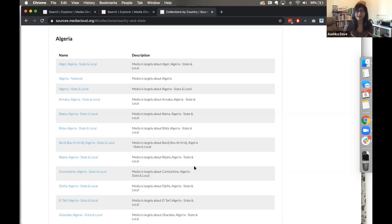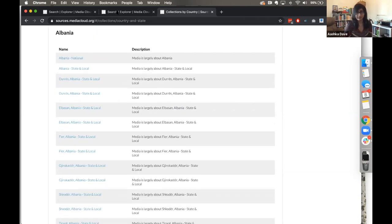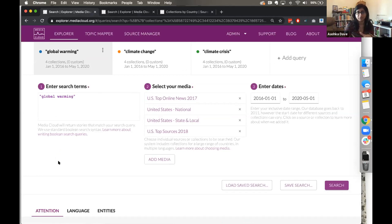If there's a set of media sources not in a default collection that you're interested in, you can also come to us with a CSV and say you'd like a custom collection around a particular subject, and we can create that collection to make it easier for you to search those sources together. Now I'm going to toggle back to our explorer search and take us to a pre-made comparative query of climate change related terms.